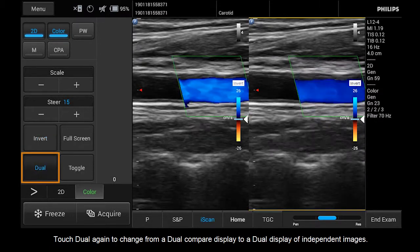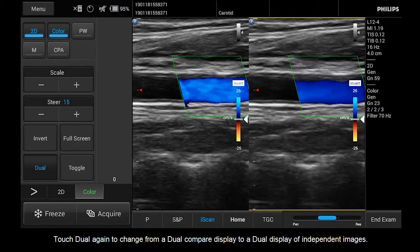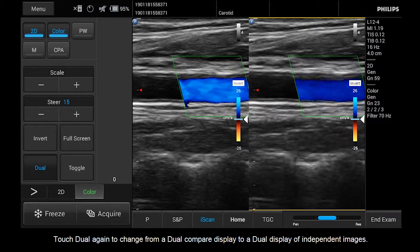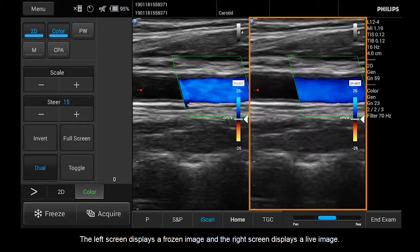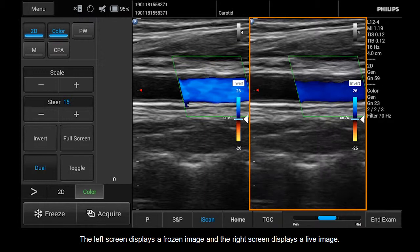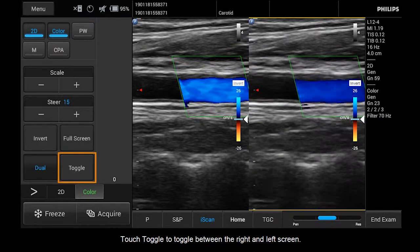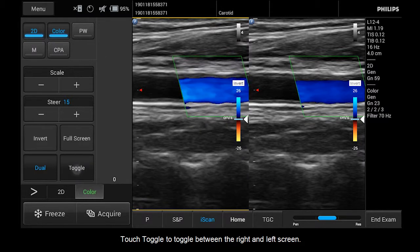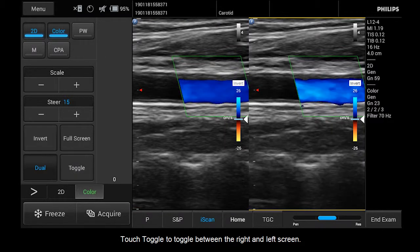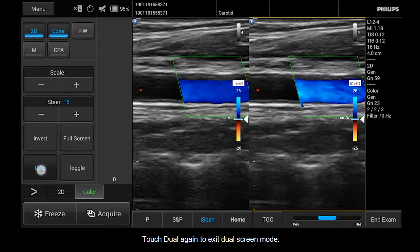Touch Dual again to change from a dual compare display to a dual display of independent images. The left screen displays a frozen image and the right screen displays a live image. Both screens will show a color image. Touch Toggle to toggle between the right and left screen. Touch Dual again to exit dual screen mode.